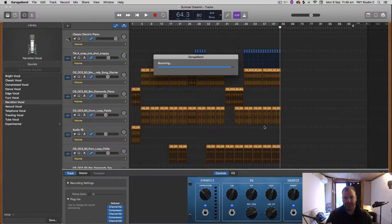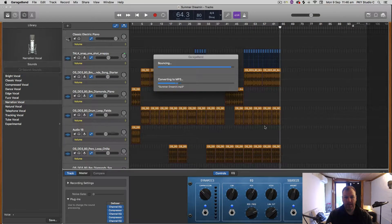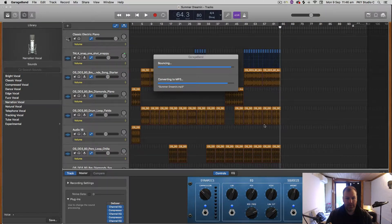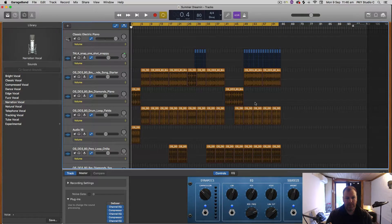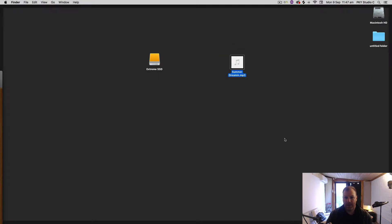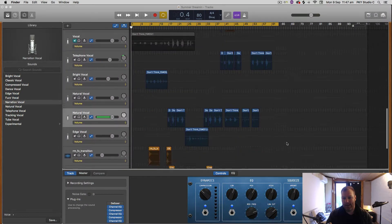Now it's converting to MP3 for me, and that track should be on my desktop. There we are—there's my MP3, nice and easy, and that will have that nice fade out at the end of the track there.